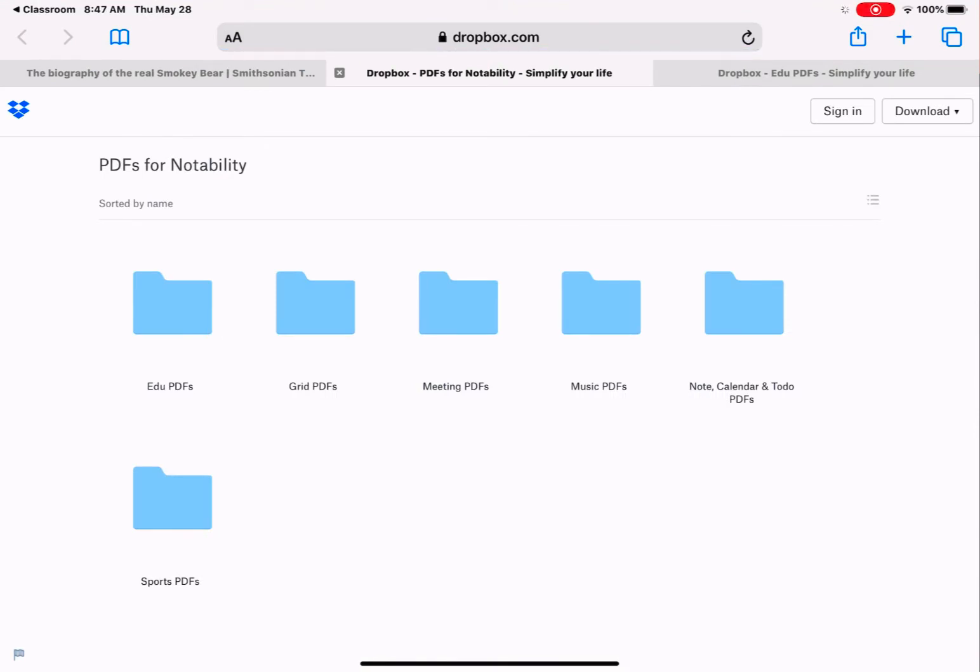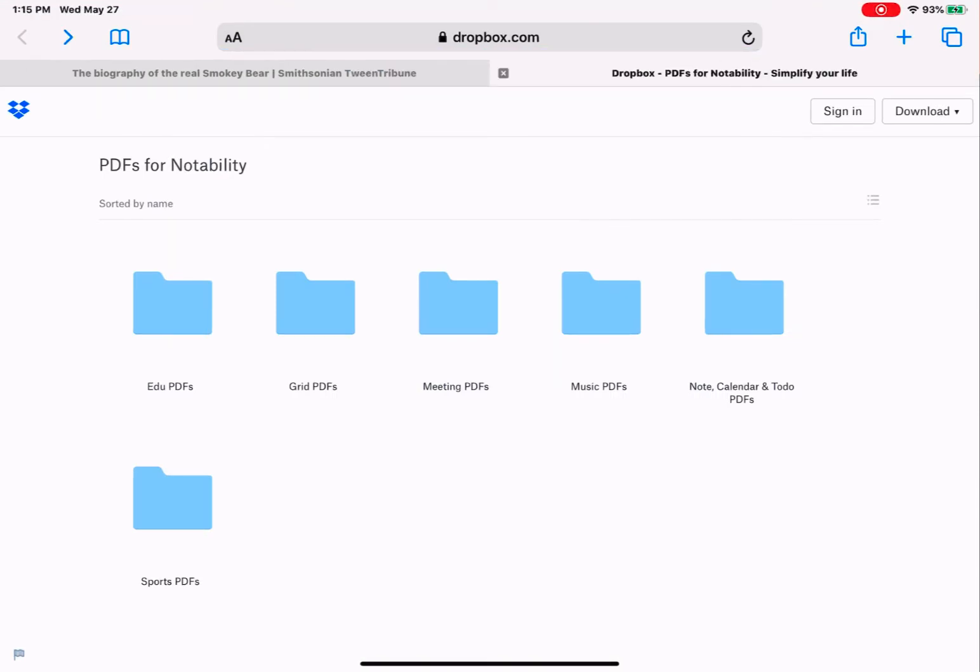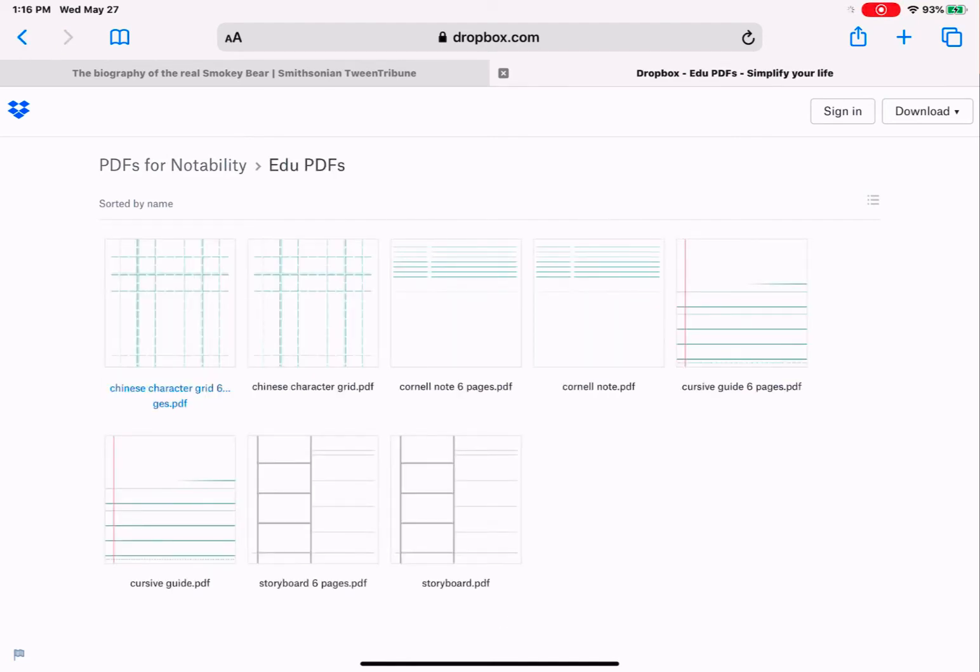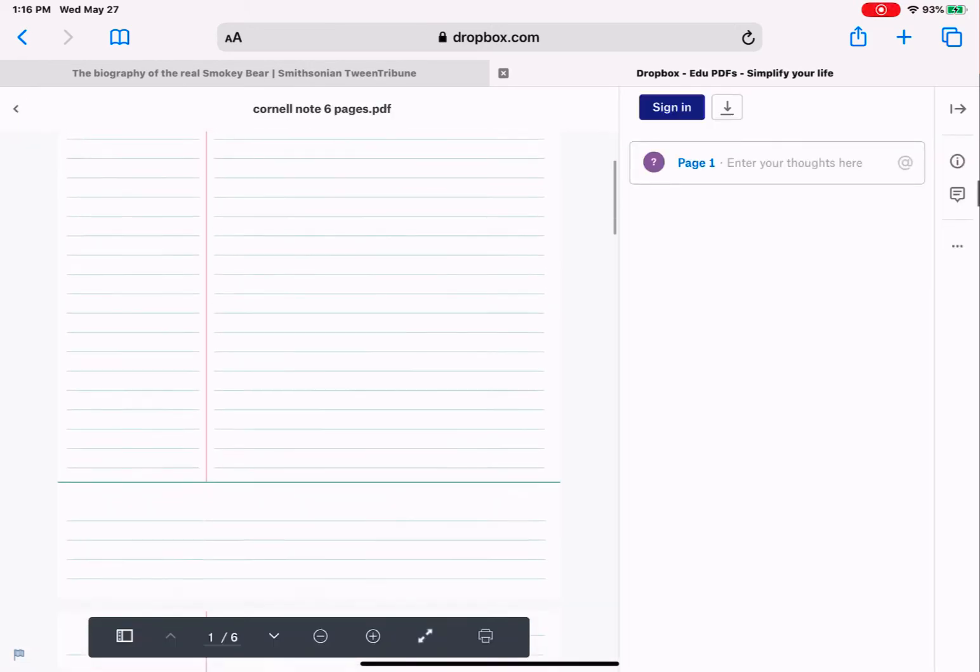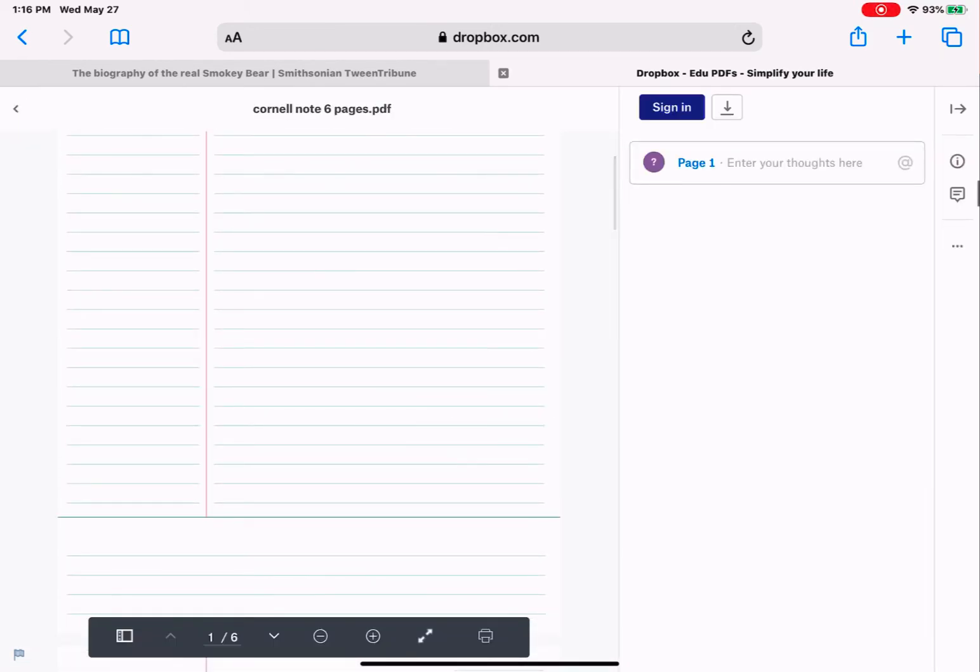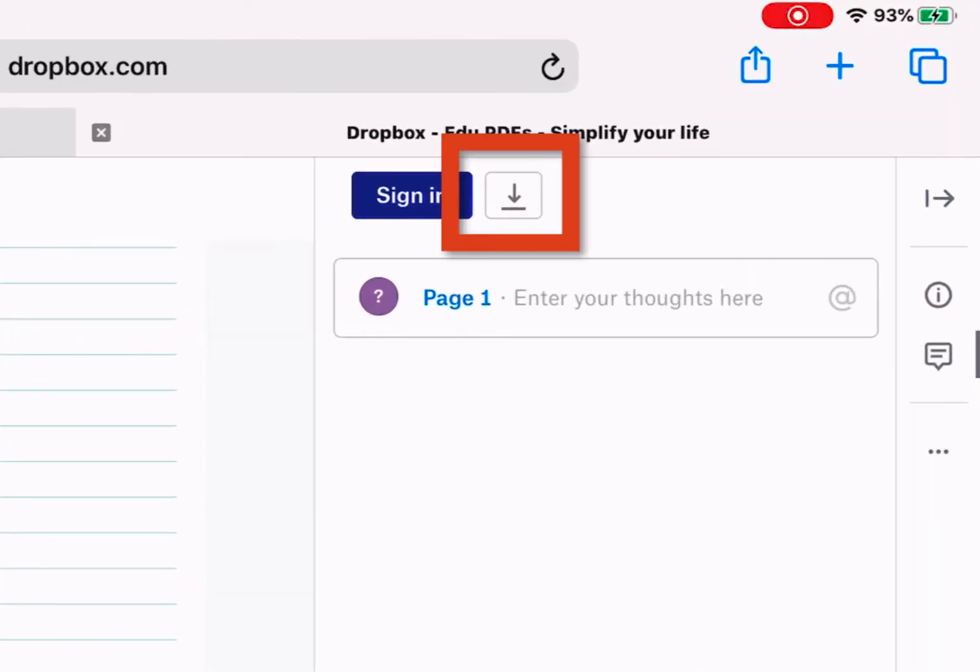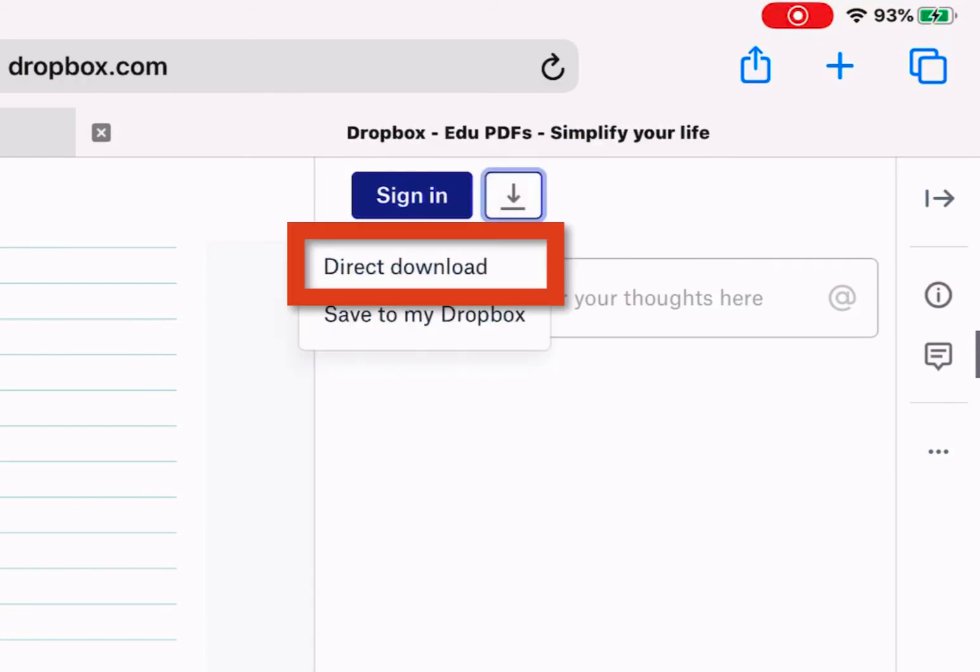So tap in the upper right-hand corner. Now what we're going to do is open one of the folders. I'm going to open the EDU PDFs. Notice you've got Cornell Note templates, cursive templates, storyboard templates. I'm going to open the Cornell Note six pages. So I'm going to tap on it. It's going to allow me to preview. Your students could set up their Notability document like this anyways by drawing the lines, but you can also give them this PDF to be able to use as well. We're going to download this file. So we're going to tap on this down arrow next to sign in. And then we're going to select direct download.